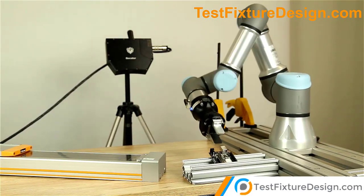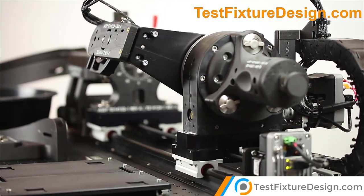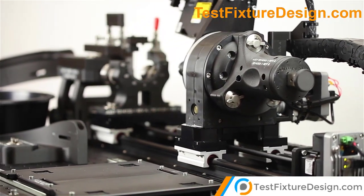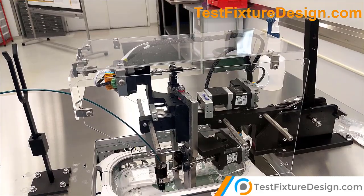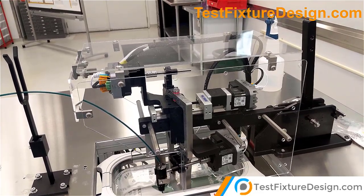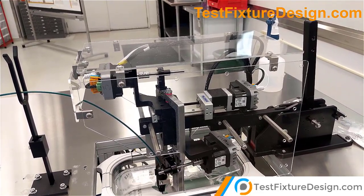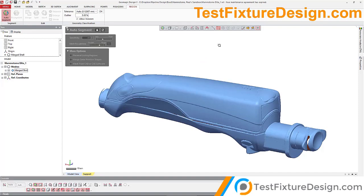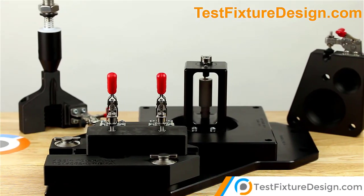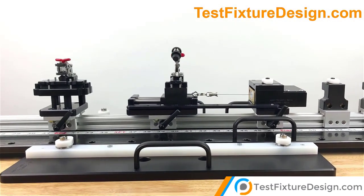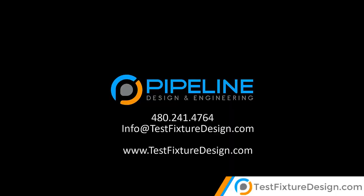Supporting medical device engineering teams who have either insufficient bandwidth or expertise internally. Pipeline develops custom turnkey fixtures and automated equipment to test, inspect, characterize, qualify, and assemble your devices.